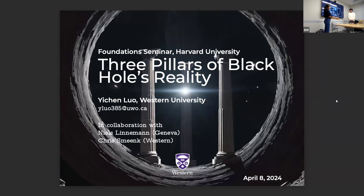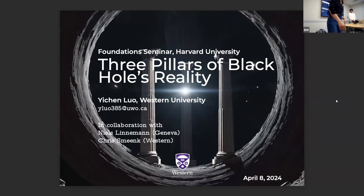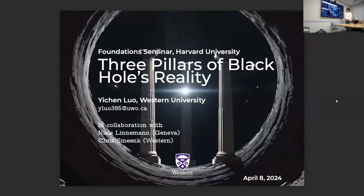Welcome to this presentation. It's my pleasure to introduce Yuchen Luo from Western University, who is going to talk to us about three pillars of black hole reality. This work is based on ongoing collaboration with Zales Linnemann from junior and also Chris Mick from Western.